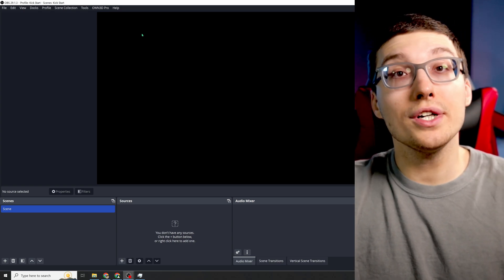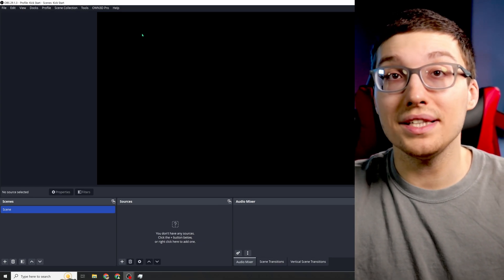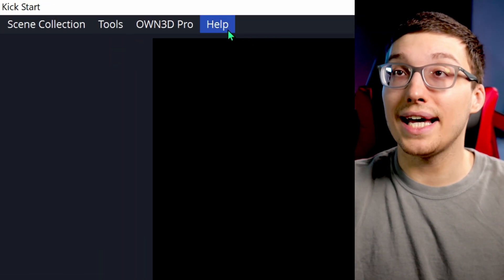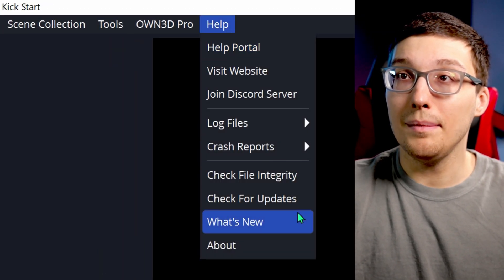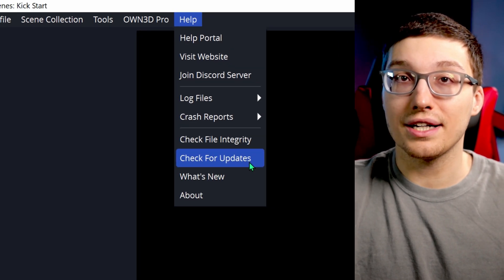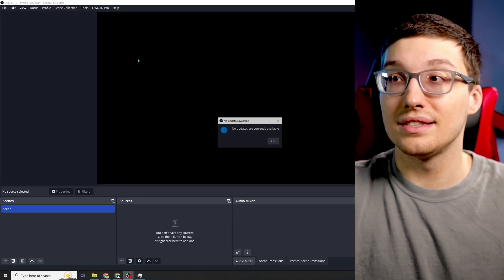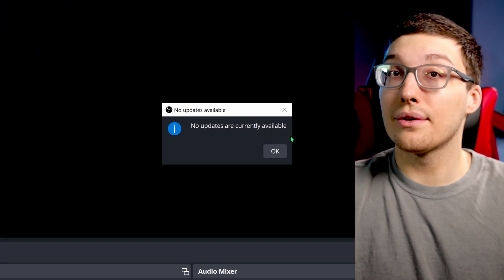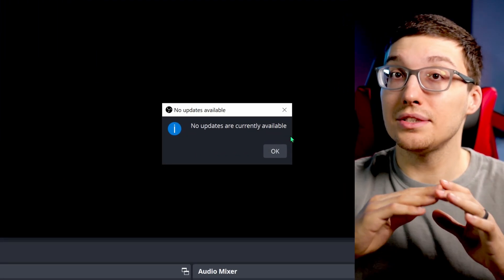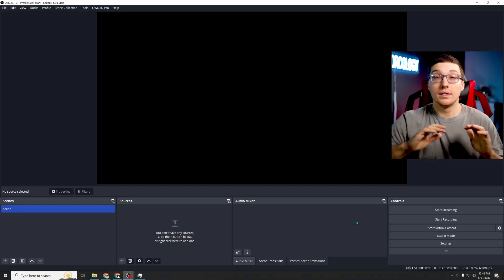Another extremely important step is to go up to the help tab and check for updates. This is going to let you know whether or not you need to update to the newest version. That's very important for bug fixes and features that we talk about in these kinds of videos.